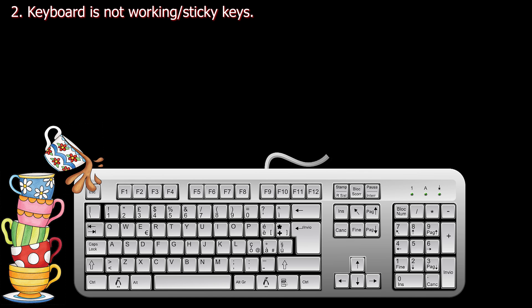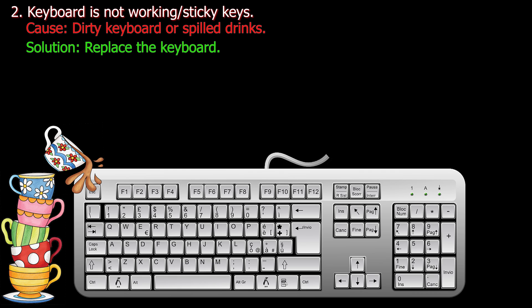Number two. Keyboard is not working or it has sticky keys. Cause: Dirty keyboard or spilled drinks. Solution: Replace the keyboard.